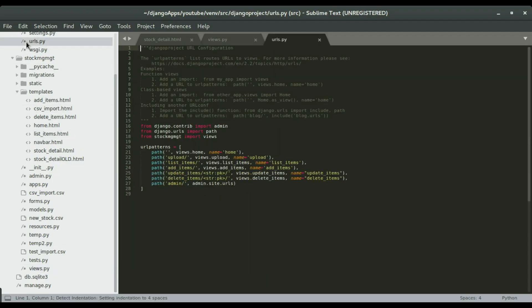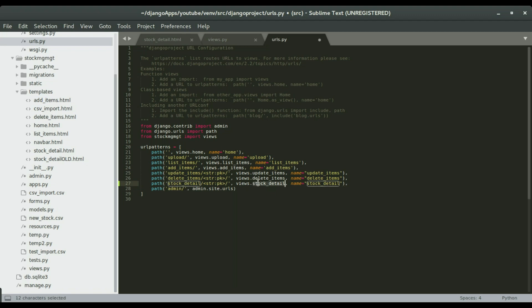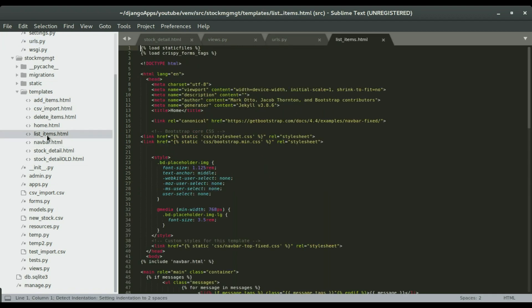That's what we have here. I'm going to copy this and paste it in urls.py. We're going to have a URL that's going to be slash stock details slash the ID of the stock. We're going to have the view name right here and also the name of the URL. Since we have the name as stock details, that's what we're going to use in the list of items page.